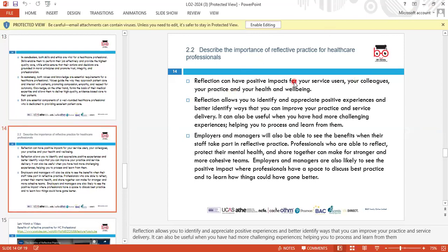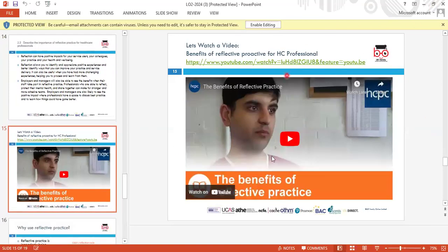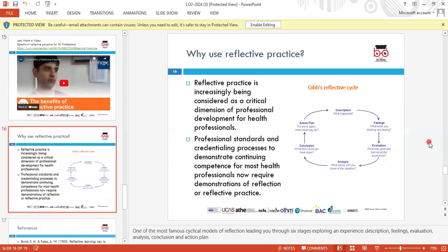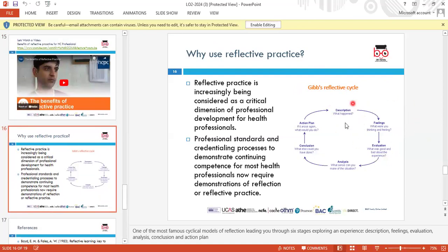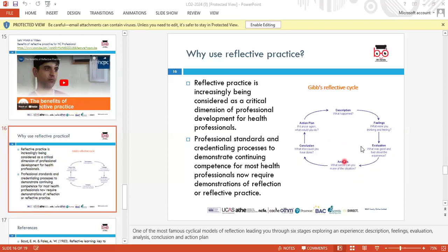The instructor recaps the importance of reflective practice in healthcare. Gibbs' Reflective Cycle is one model that can be used. It involves: describing what happened, describing your feelings, evaluating what was good and bad about the experience, analysing what sense you can make of the situation, concluding what else could have been done, and planning your action — deciding what you would do differently if the situation arose again.